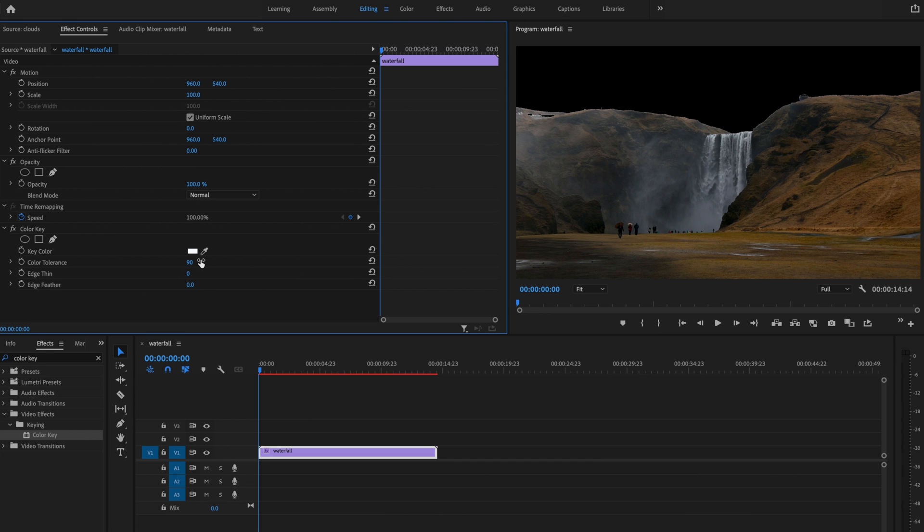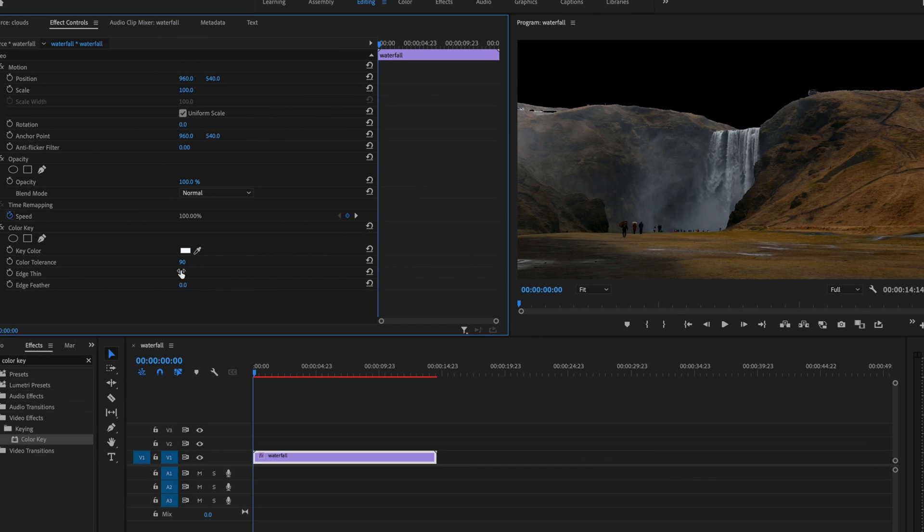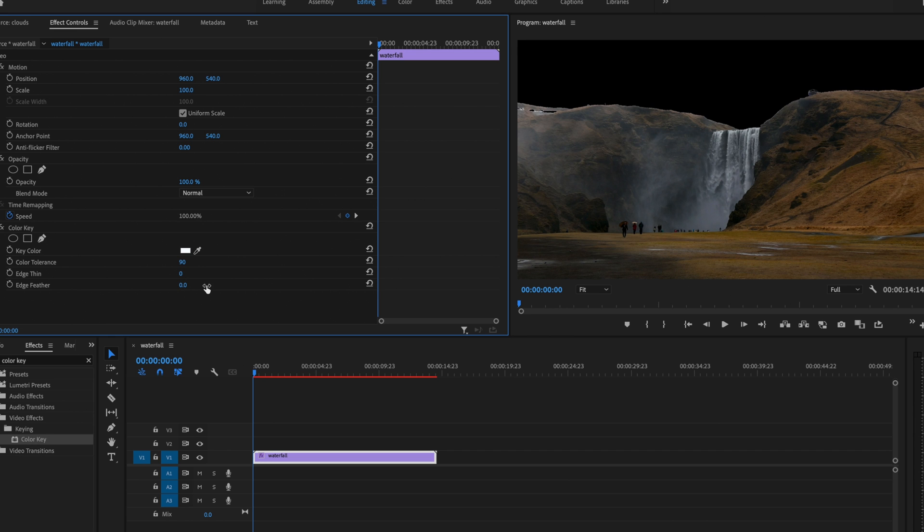That looks pretty good to me. I can also play around with edge thin as well as edge feather in order to make sure the sky looks as realistic as possible.